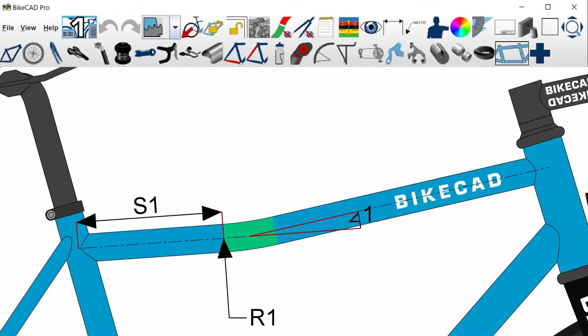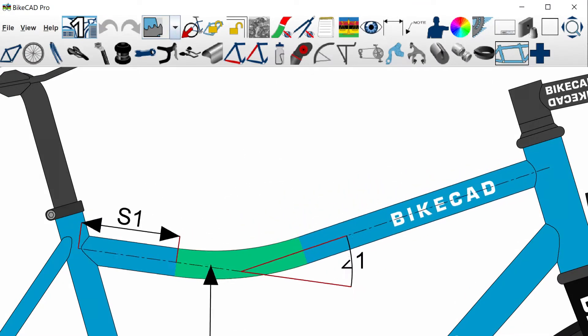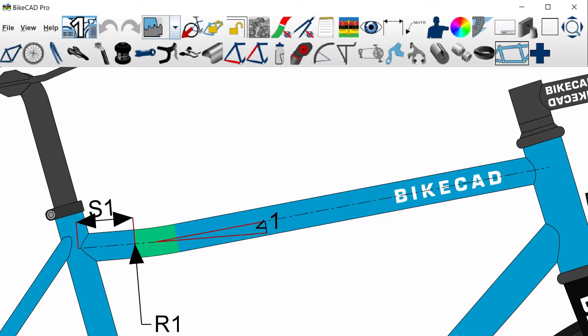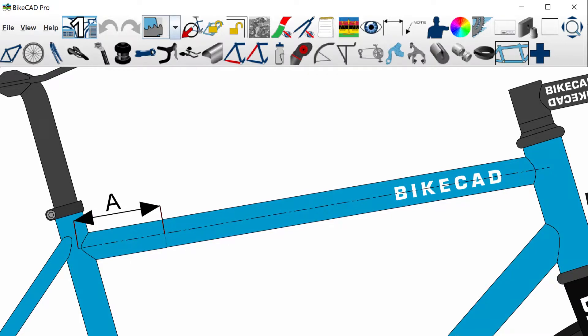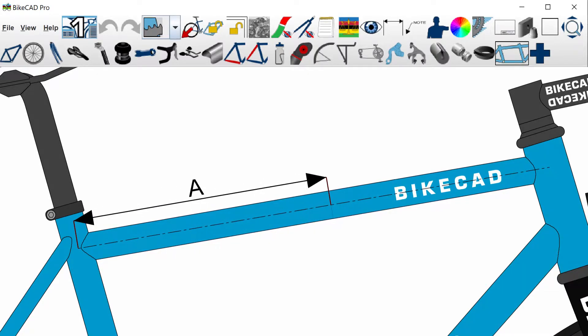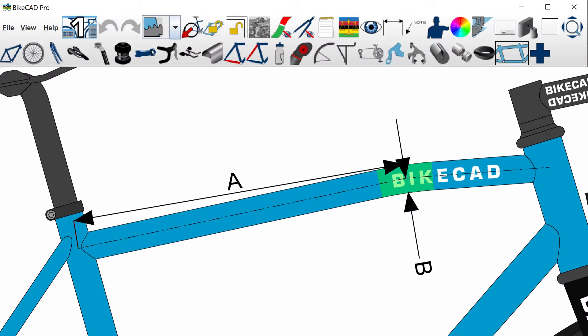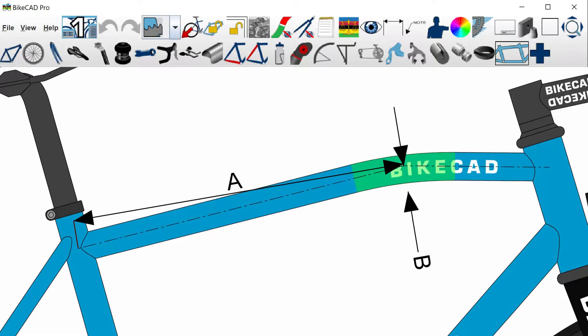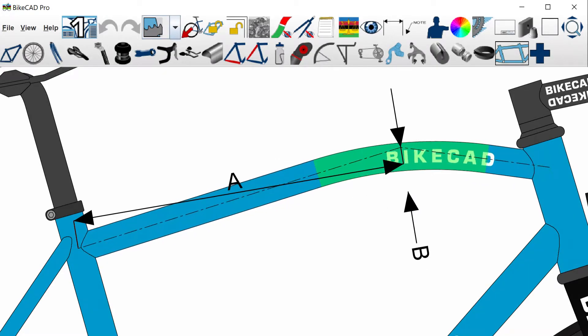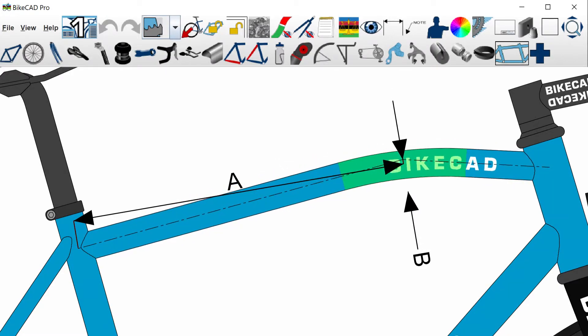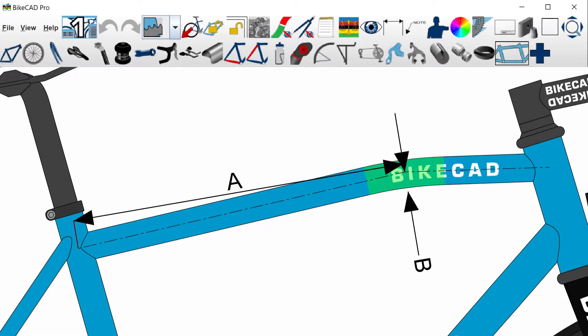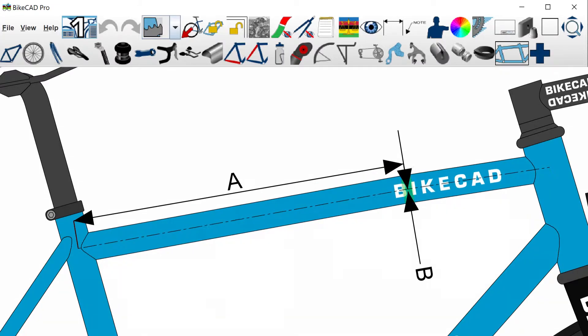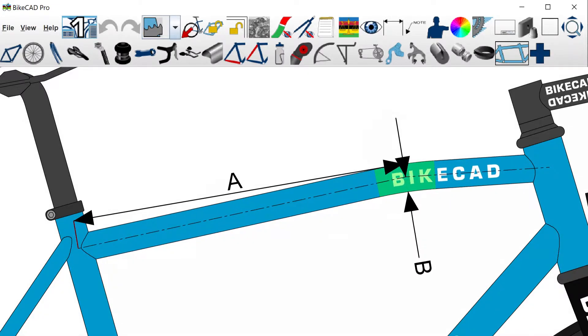In BiCAD version 16 we now have a new option for configuring curved tubes. It used to be that we would define some distance A along the length of the tube. From here we would deflect the tube some distance B. B was measured to the theoretical intersection of the two straight lengths of tube leading into the bend.